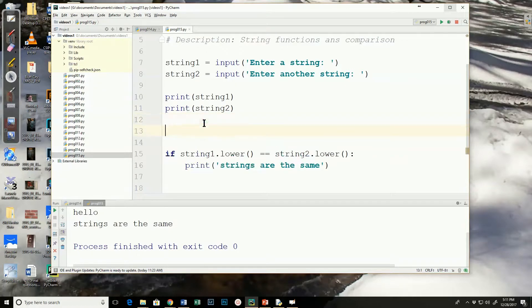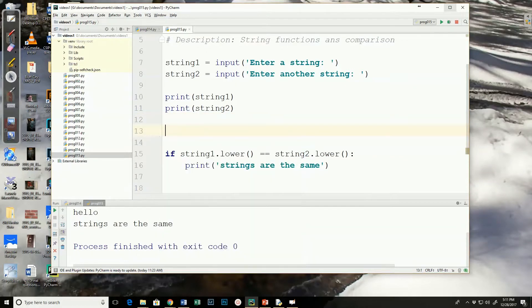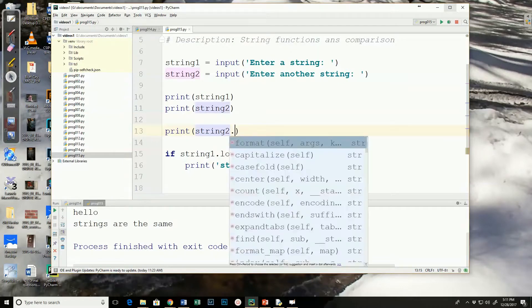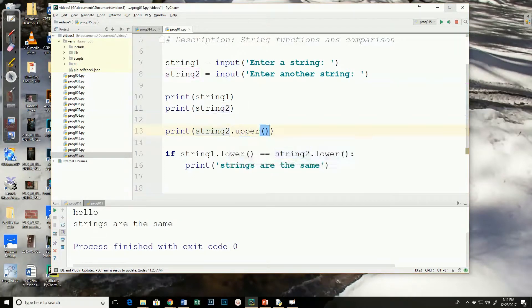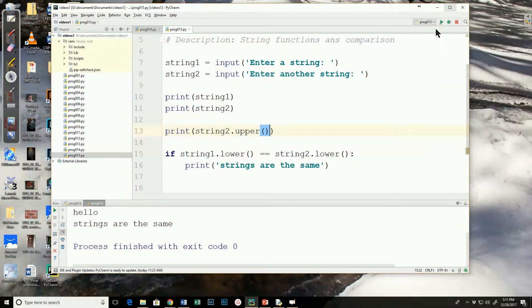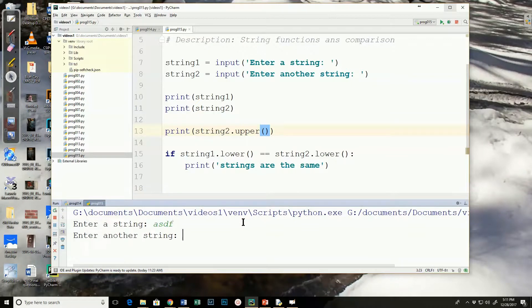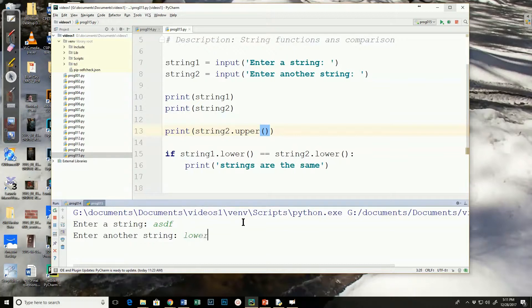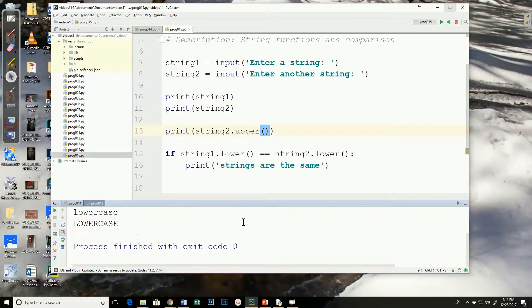So, I'm going to come in here, print. I'll use the upper function. Run it. And this is for string 2, so it doesn't matter what I put in for string 1. String 2, I'm going to put in in lowercase. In fact, I'll put lowercase. And notice it prints it in uppercase.